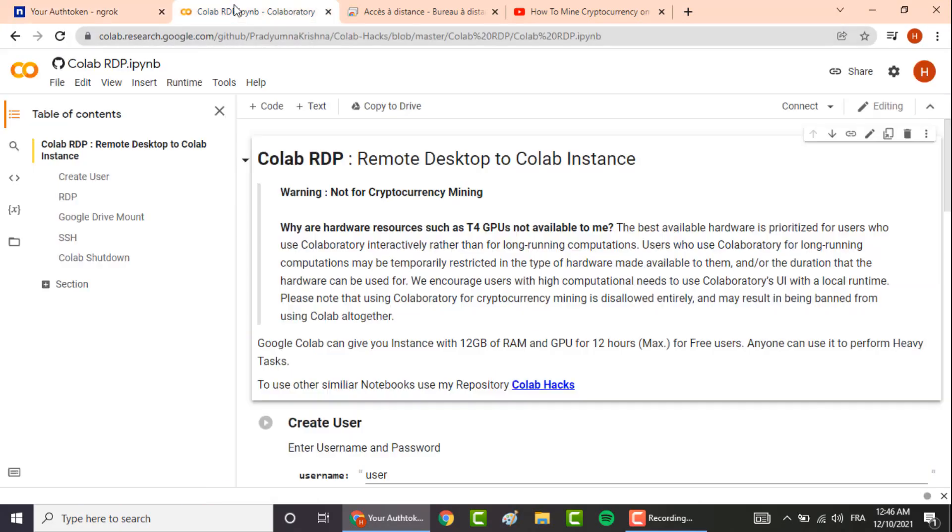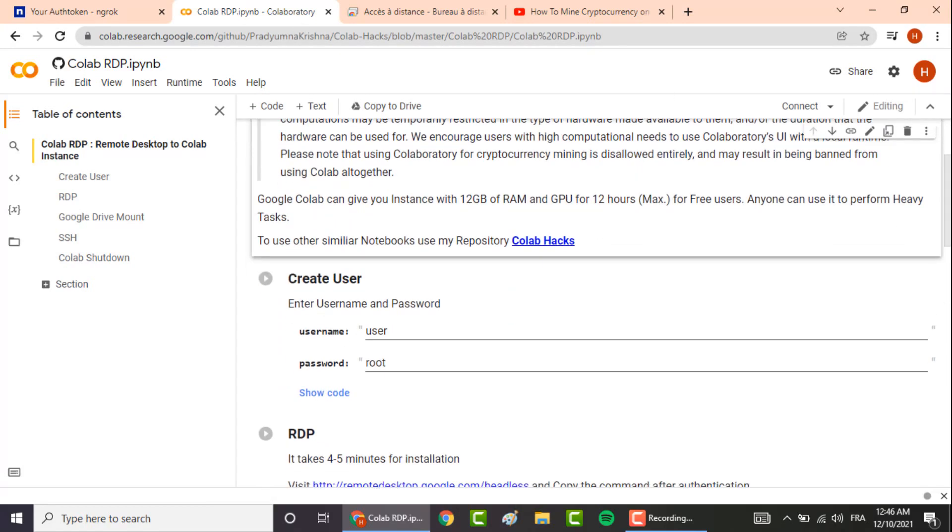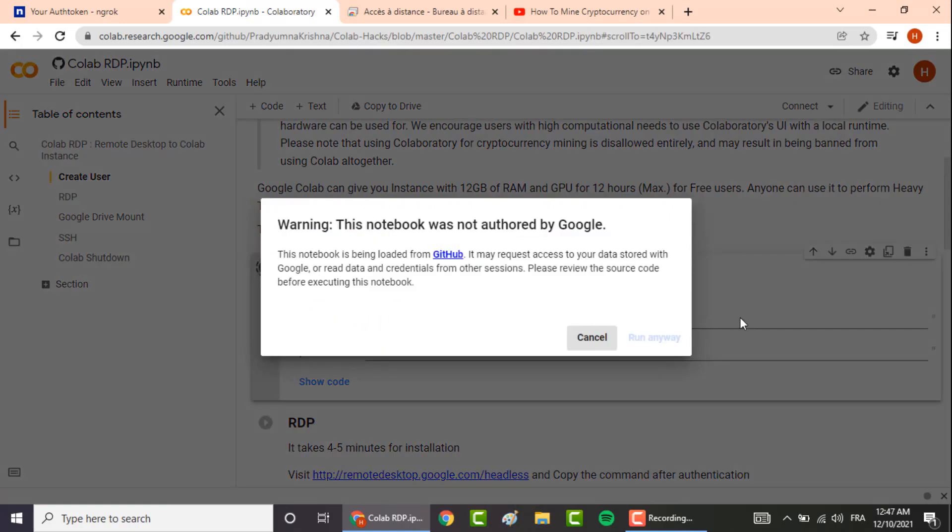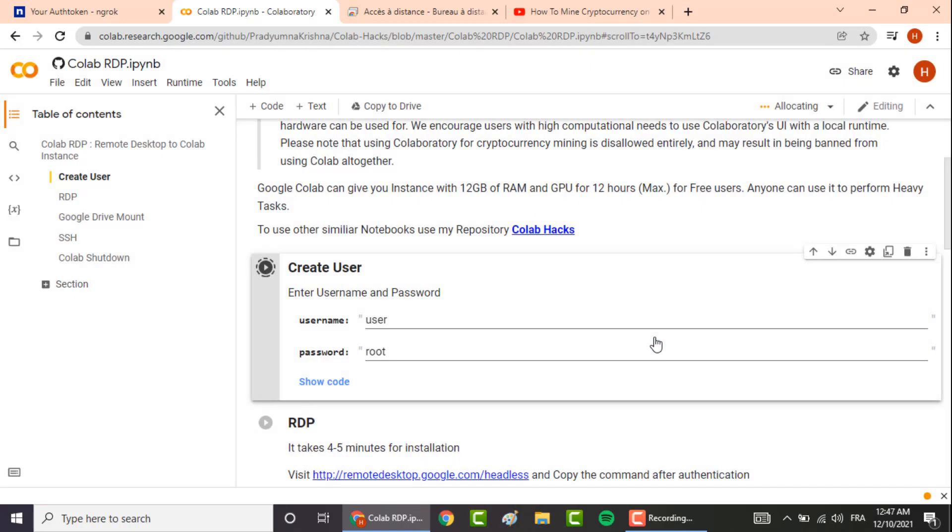Scroll down here and click on this button. Click on run anyway and leave these values as default.